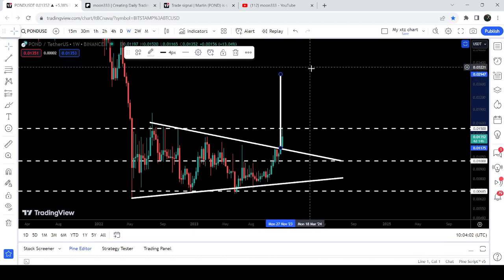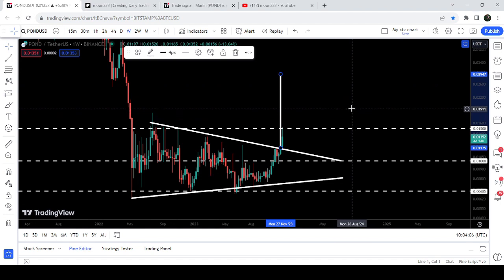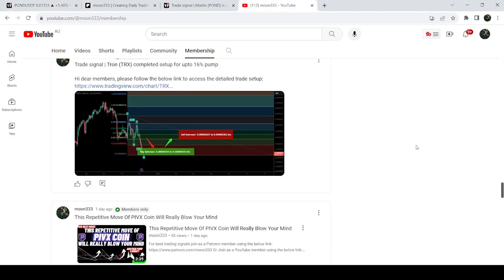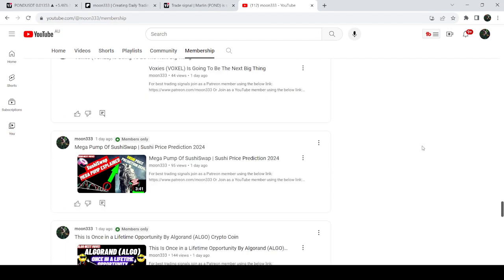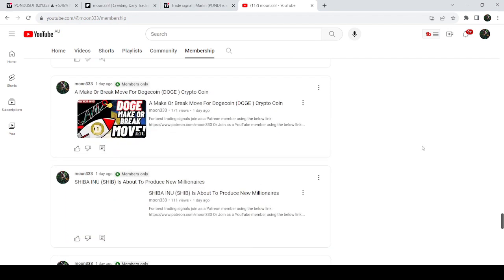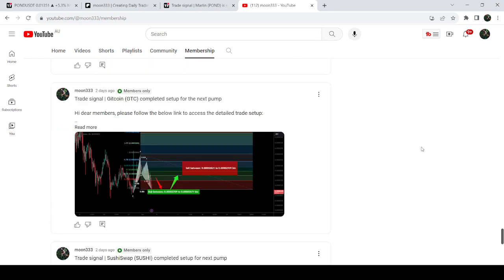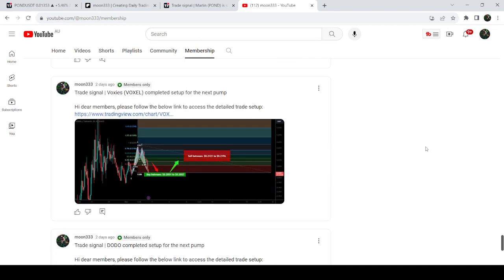So this was the update. I hope you've liked the analysis, then do hit the like and subscribe to the channel as well. For more trading signals you can also join me and support me as a YouTube member or as a Patreon member. You can find a link to join me in the video's description. Take care, goodbye.